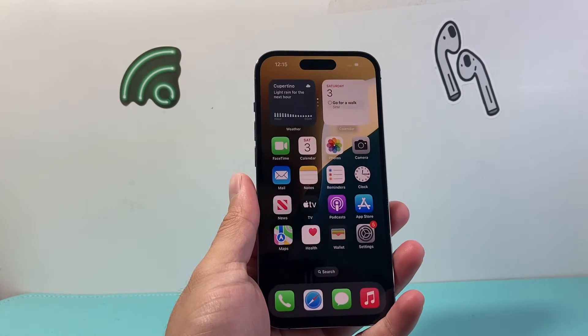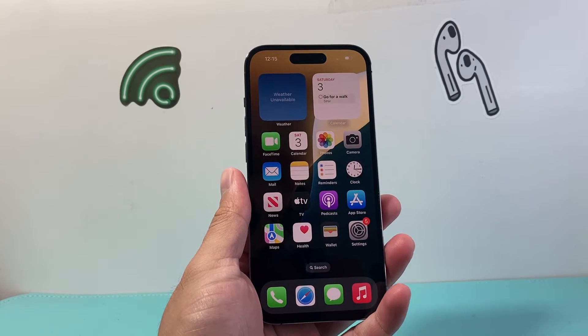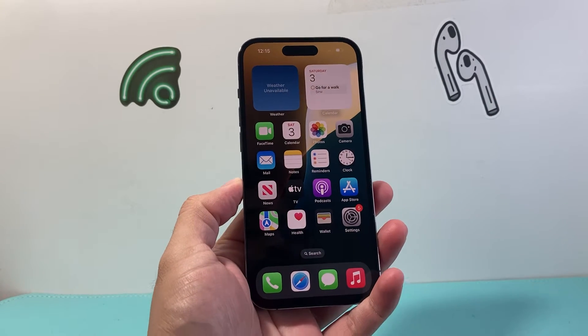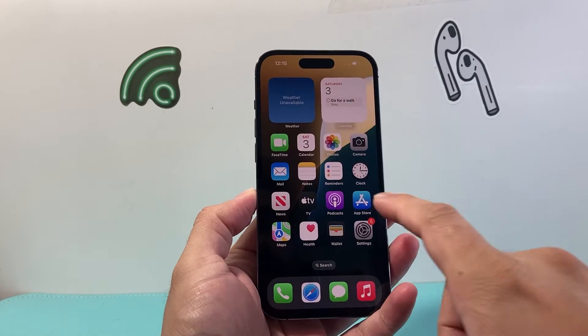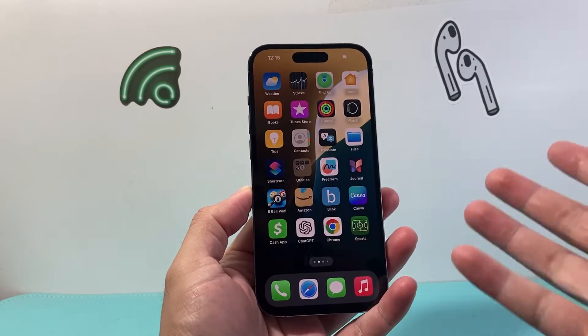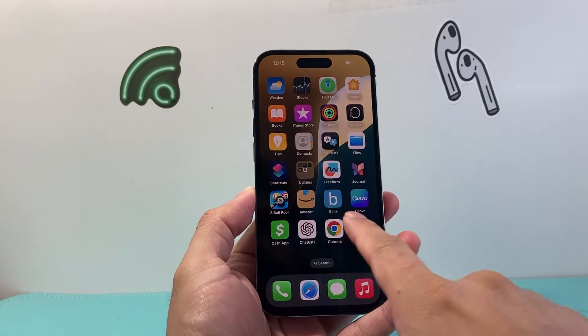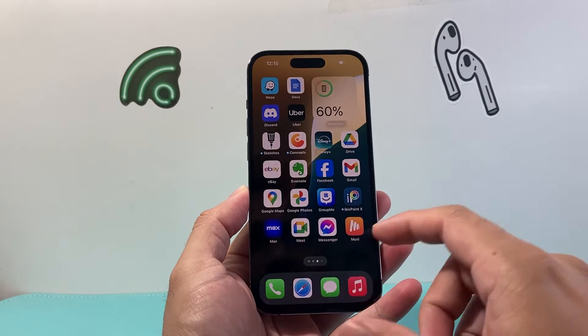Hey everyone, ForrestreeStory here. In today's video I'm going to show you how to do voice to text for Instagram Reels, videos, and stories. So let's get started.